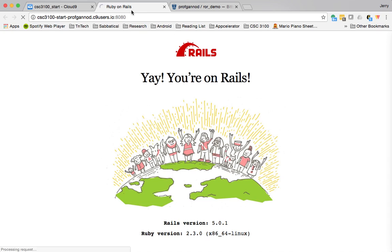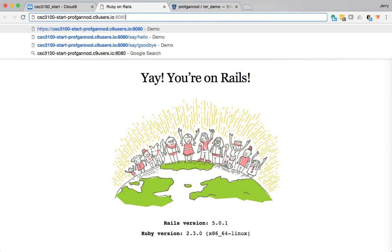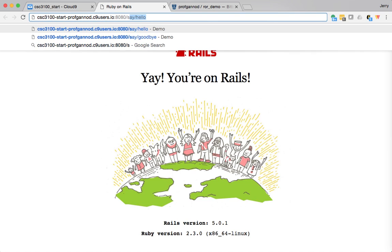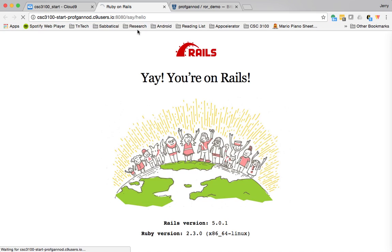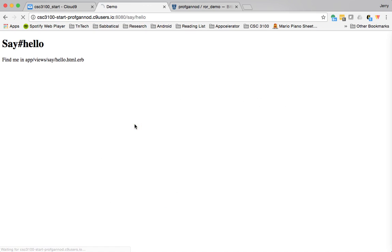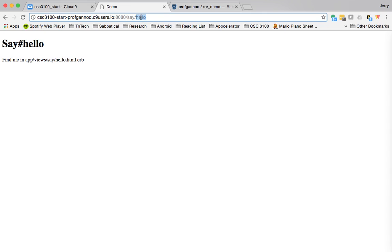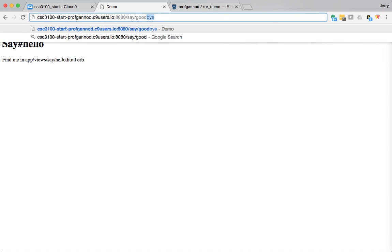So here's the application I had created. I think I had a couple of static pages that I had added to it, say hello and goodbye.